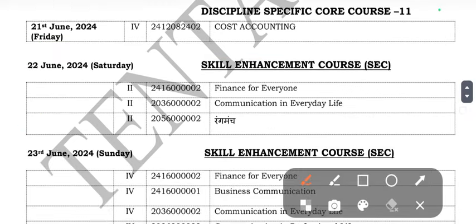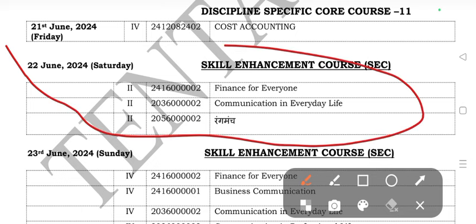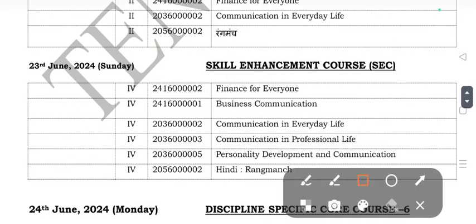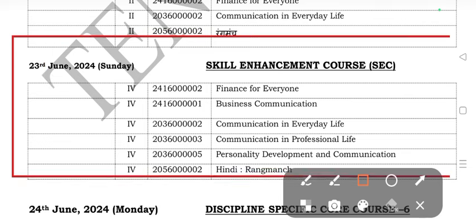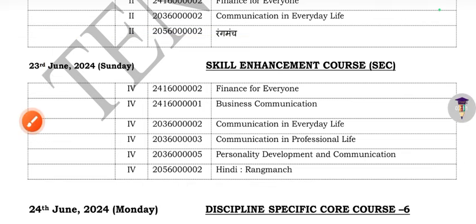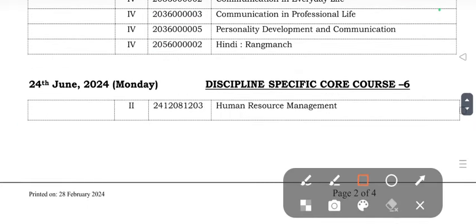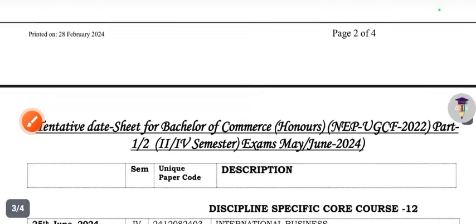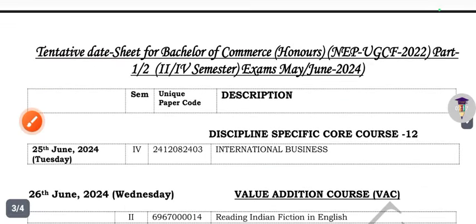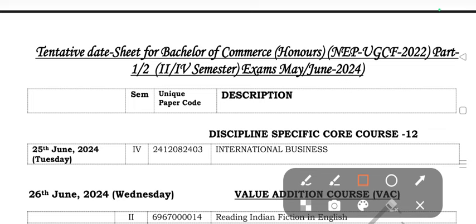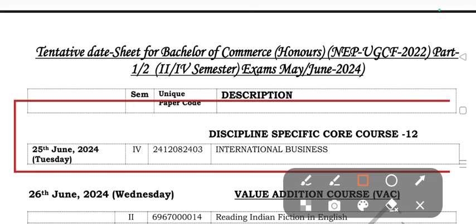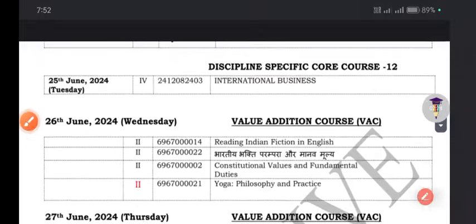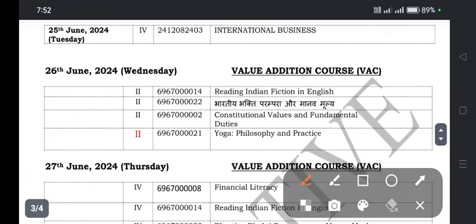By June this date applies. June 3rd will be for the fourth semester, and the timing will be in the evening. Fourth semester subjects include Human Resource Management, and the discipline-specific subject will be International Business.